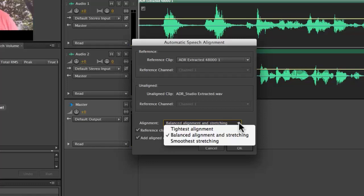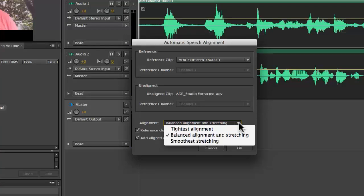Now if you're anything like me, your inkling is probably to go towards tightest alignment. After all, why wouldn't you want to have the absolute tightest alignment between these two clips? Well here's why. If the clips are not aligned perfectly, which no clips are, often times what will have to happen is stretching will have to be performed to line up those clips. And when you choose tightest alignment, you might have a lot of stretching going on, especially if the clips weren't well aligned to begin with.